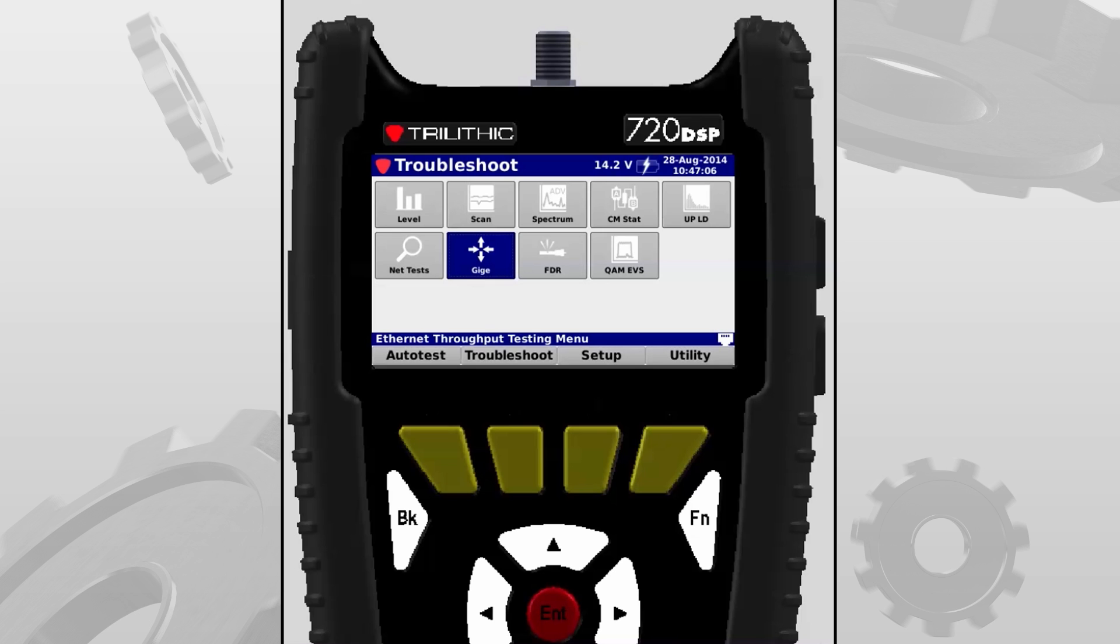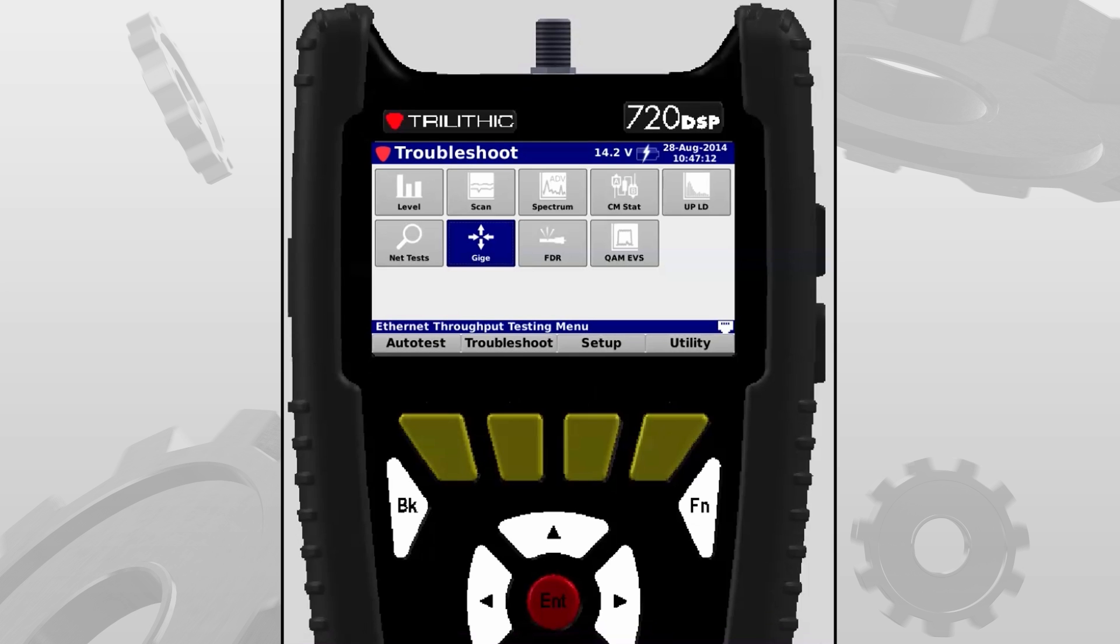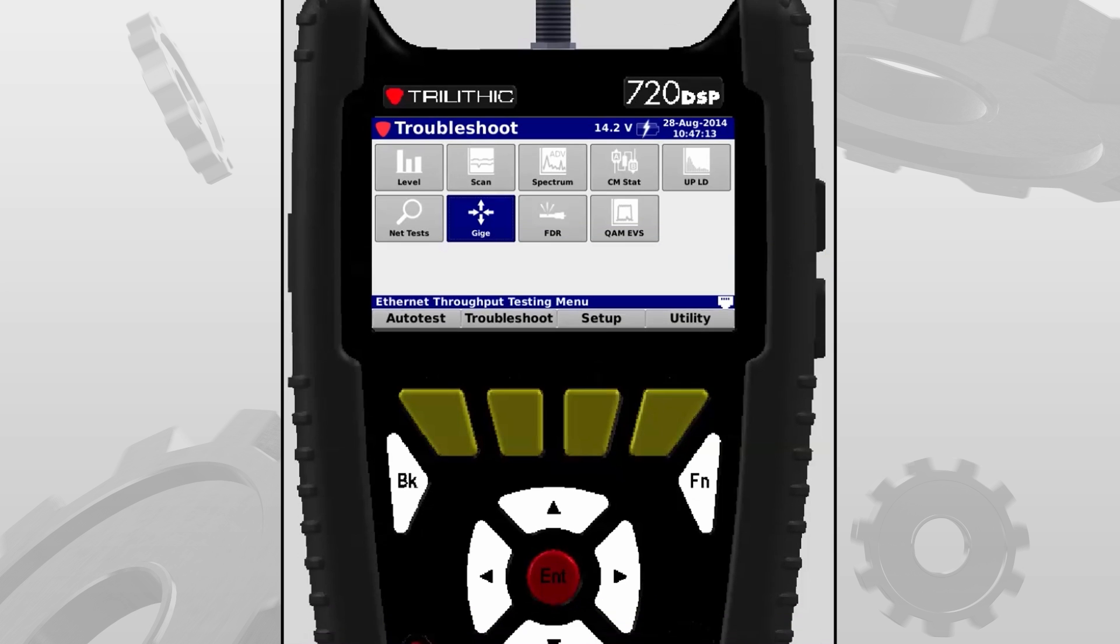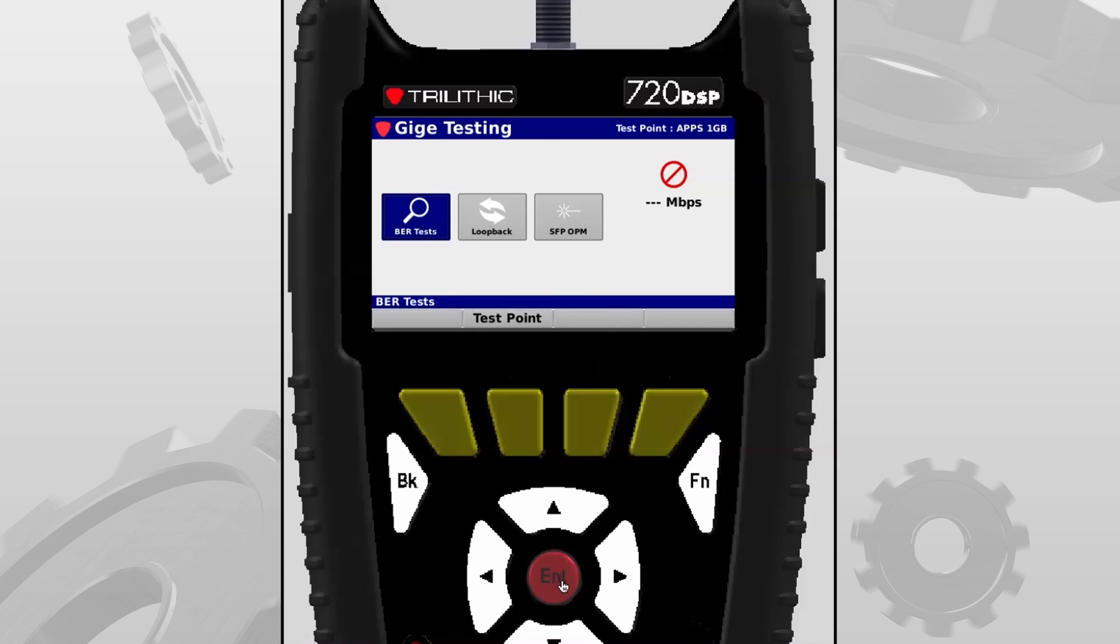In part one we're just going to perform the test. This 720 that we're using is already configured for testing. You'll want to make sure that you navigate to your troubleshooting menu and then select your GigE icon.